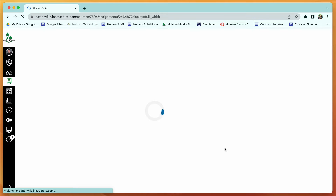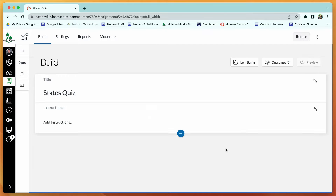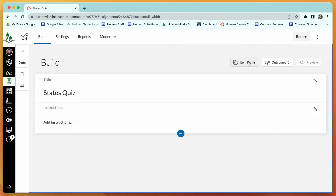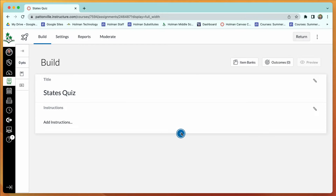Quizzes work a little differently because you build the actual quiz within Canvas itself. Canvas has its own quiz builder, which can look intimidating at first but is actually pretty simple. Go to the Build option, and here you can give instructions if you want.